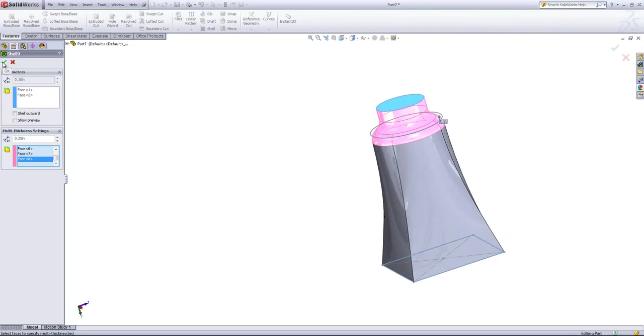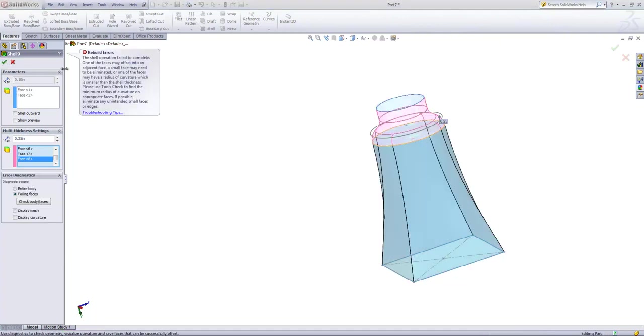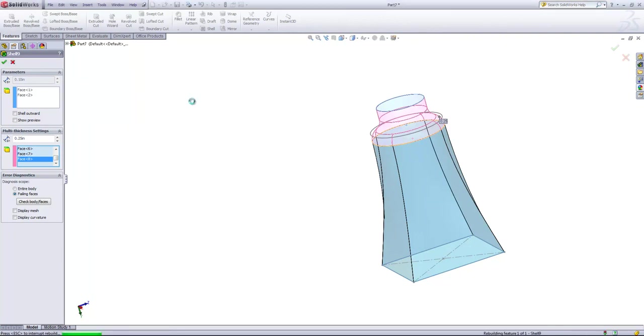And I'll go ahead and try to shell that. And we see that this shelling operation fails. So I'll go ahead and exit back out.